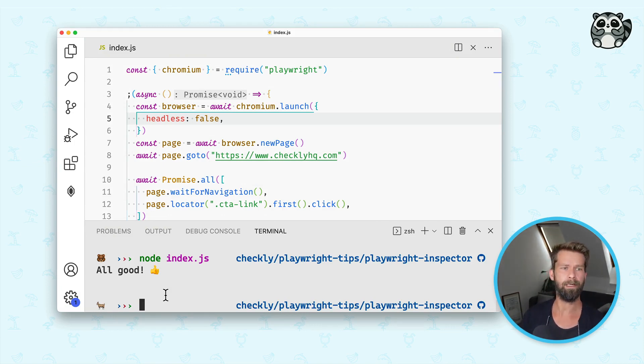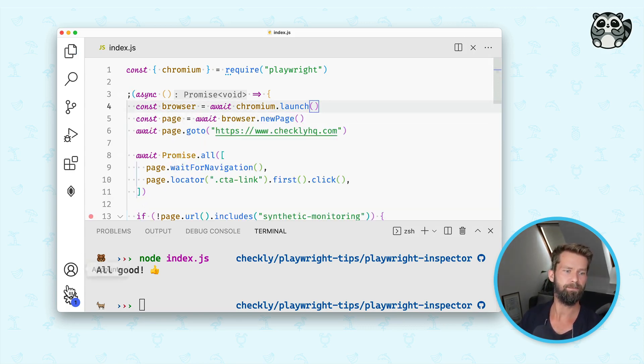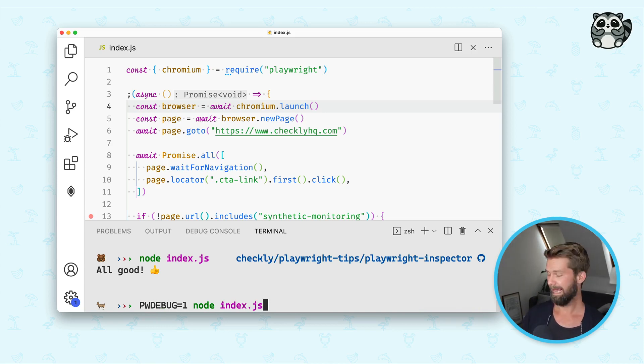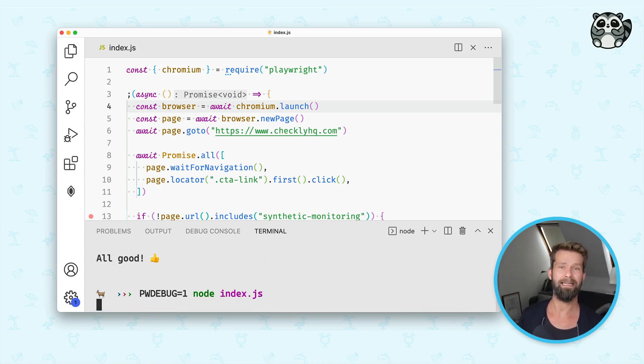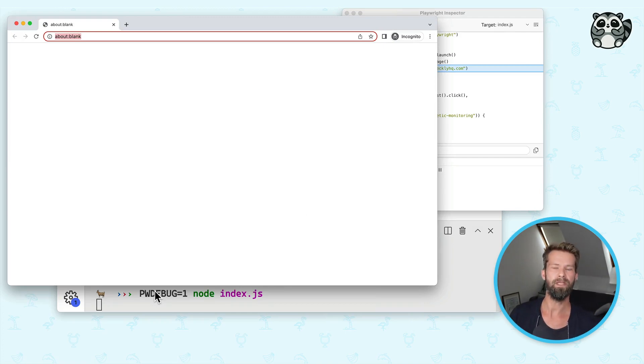So how could you now debug this and really check what's going on in your Playwright scripts? So what you can do in this case is you can pass the PW debug flag and run everything again, and then the inspector shows up.